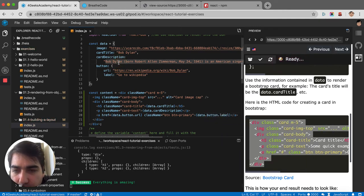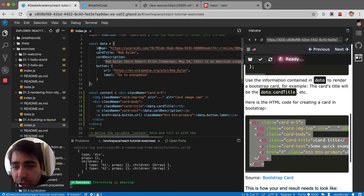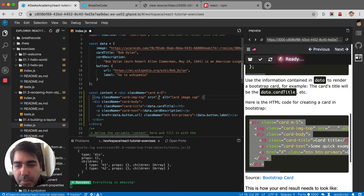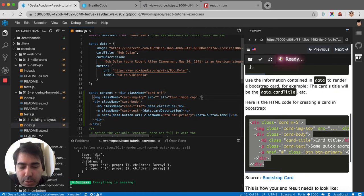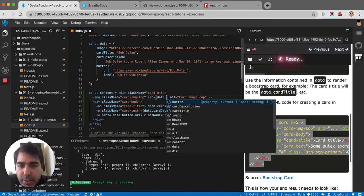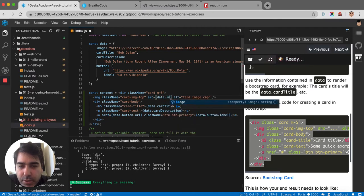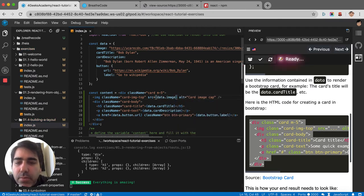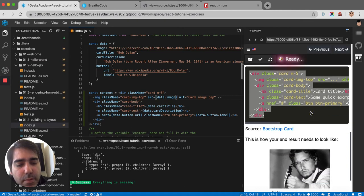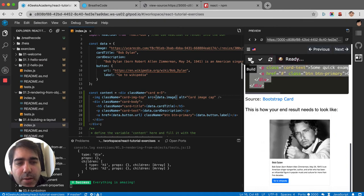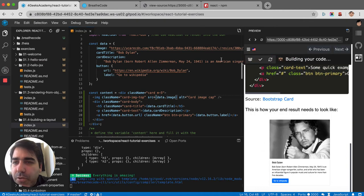And then where else? The image. So here it would be data.image. And I think that's it. Let's try it. Let me first see how it looks.